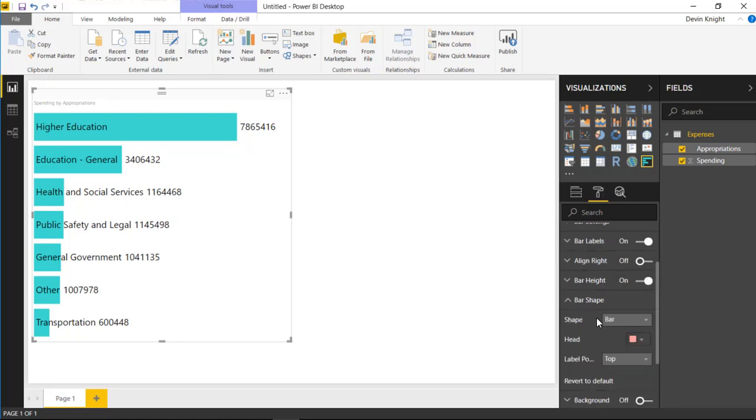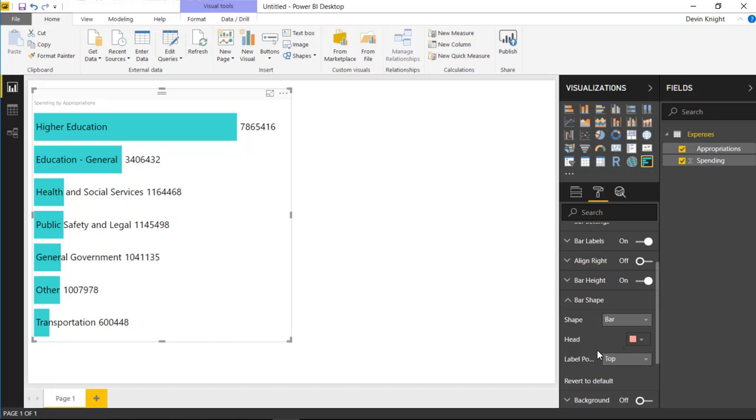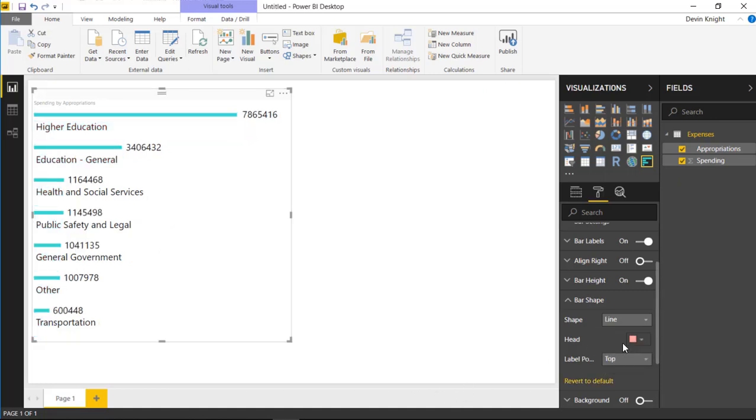Next is the bar shape. If you go underneath the bar shape section, I actually particularly like this. This is one thing I really think sets this one apart from the traditional bar chart. Some of these other properties you can certainly do in the original bar chart. But what I do like about this is you can actually change the shape of the bar. So right now it's set to bar, but I could also make it a single line if I want to.